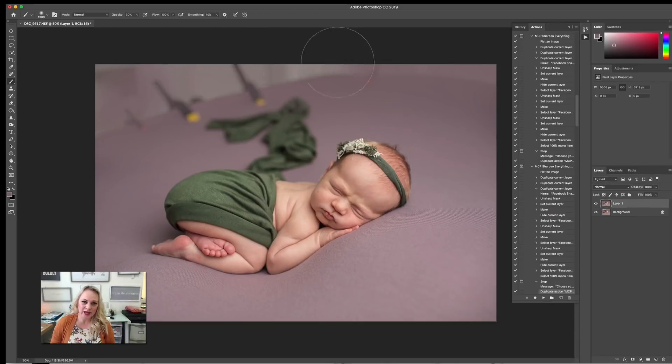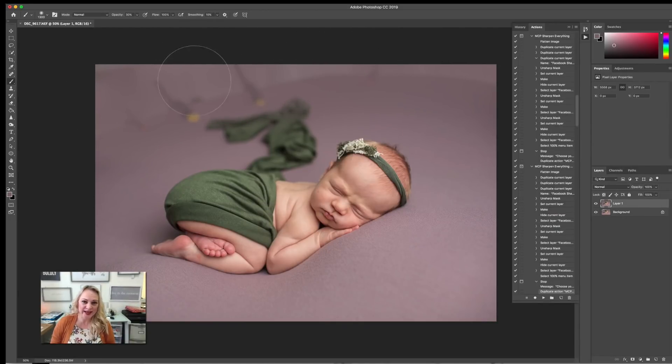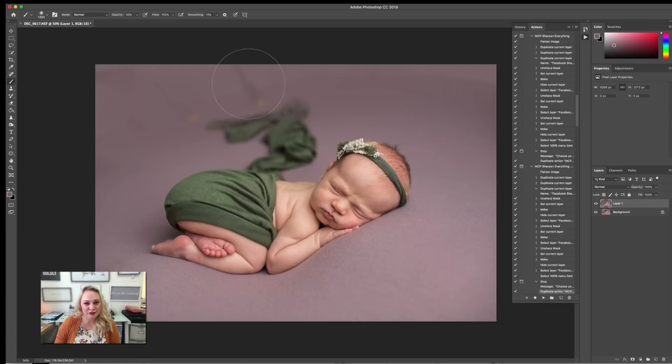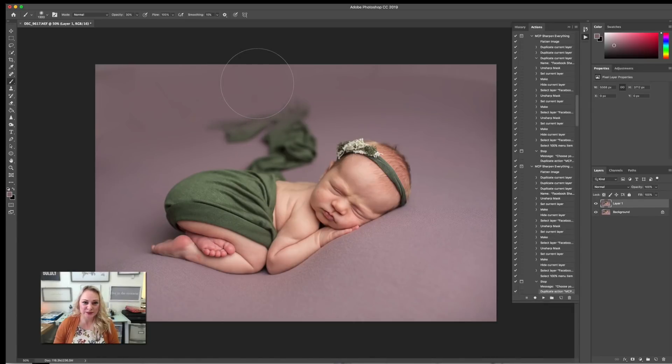Now, I'm okay with it getting a little bit sloppy on the back, because I am shooting at a really wide open aperture so that green blanket, or that green wrap, is going to be faded.